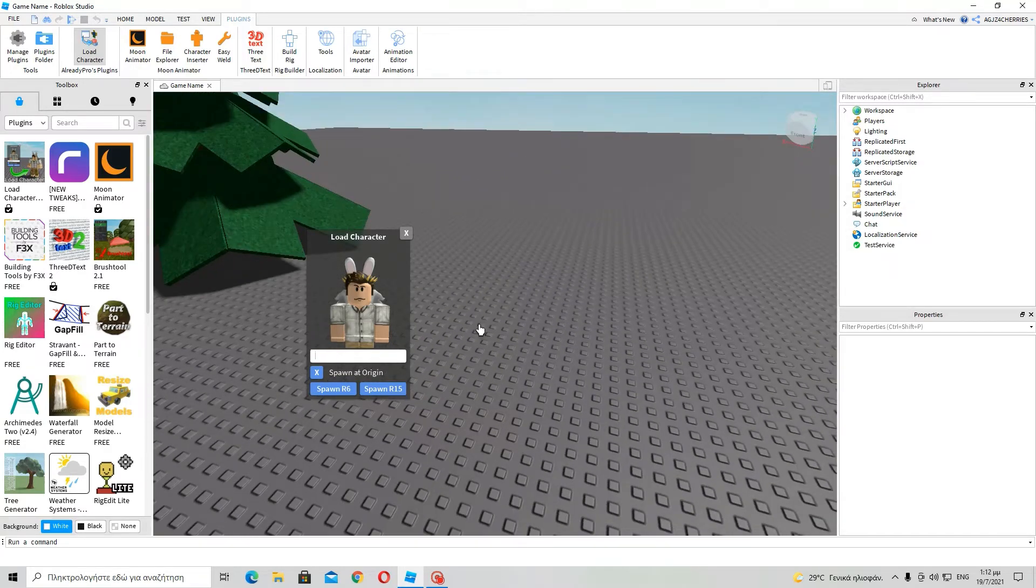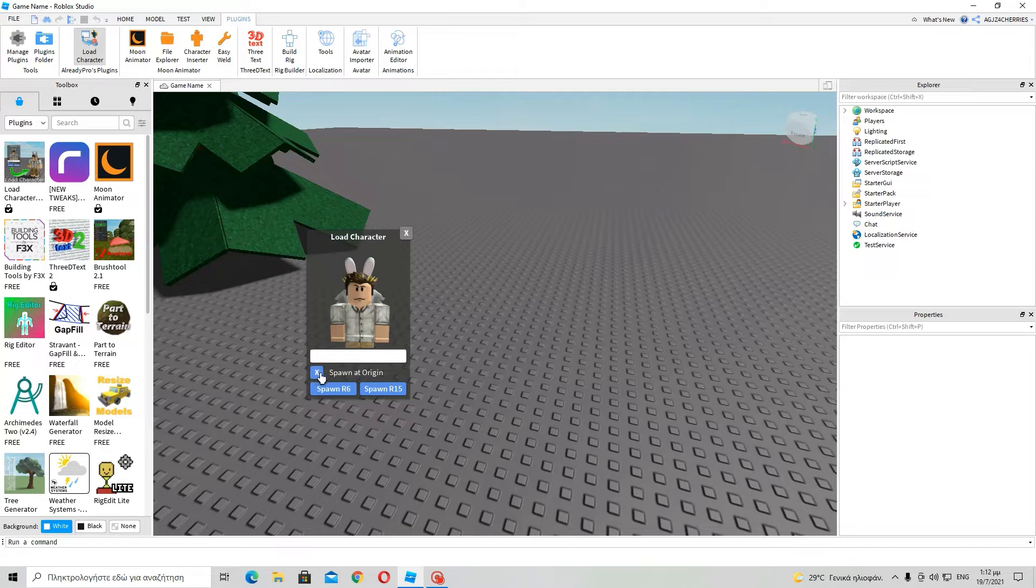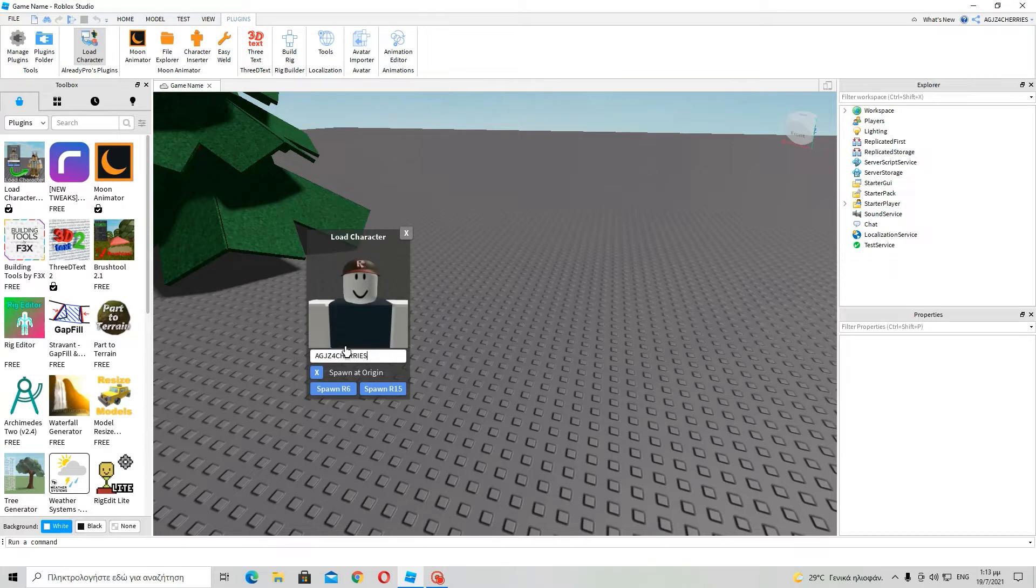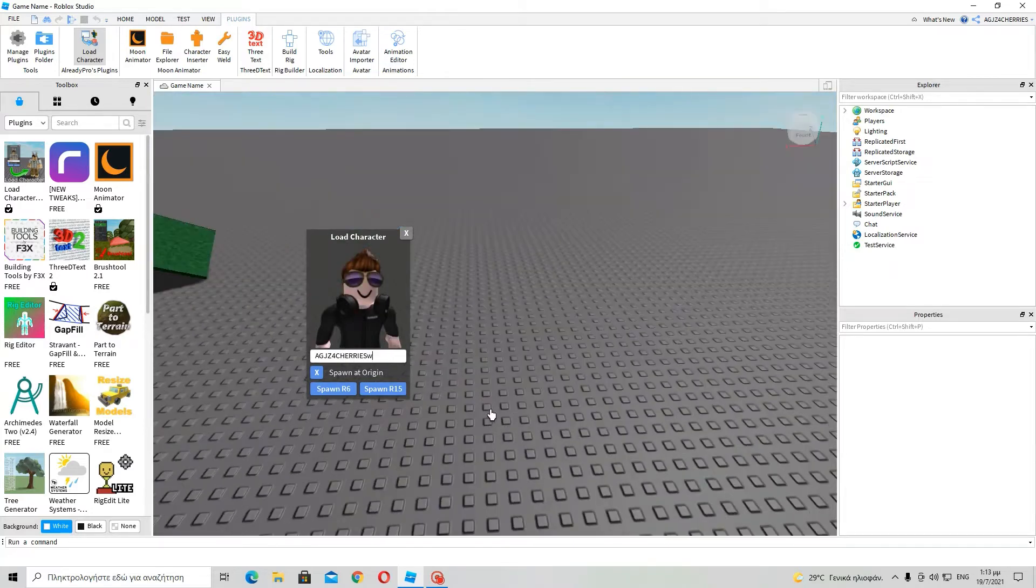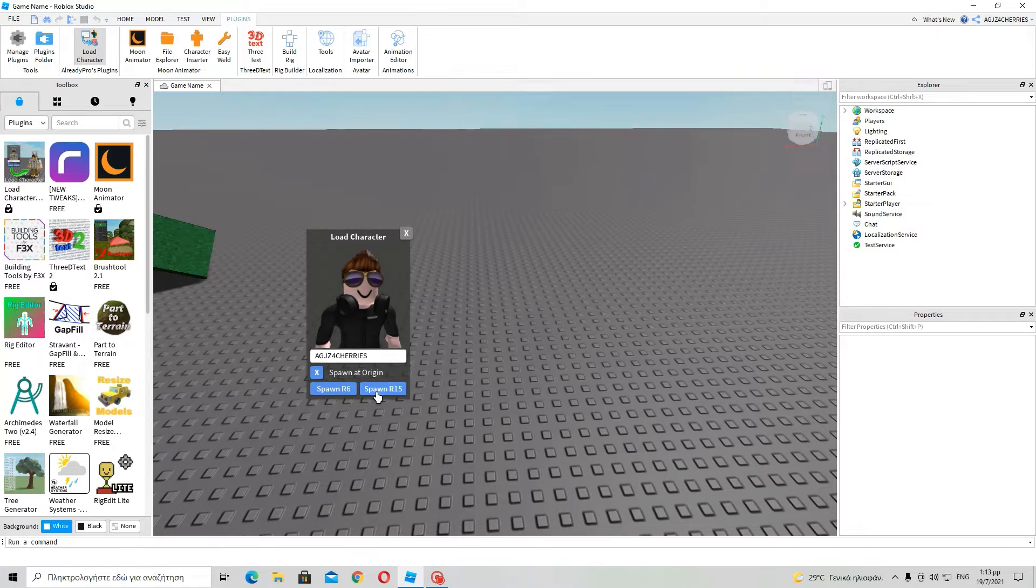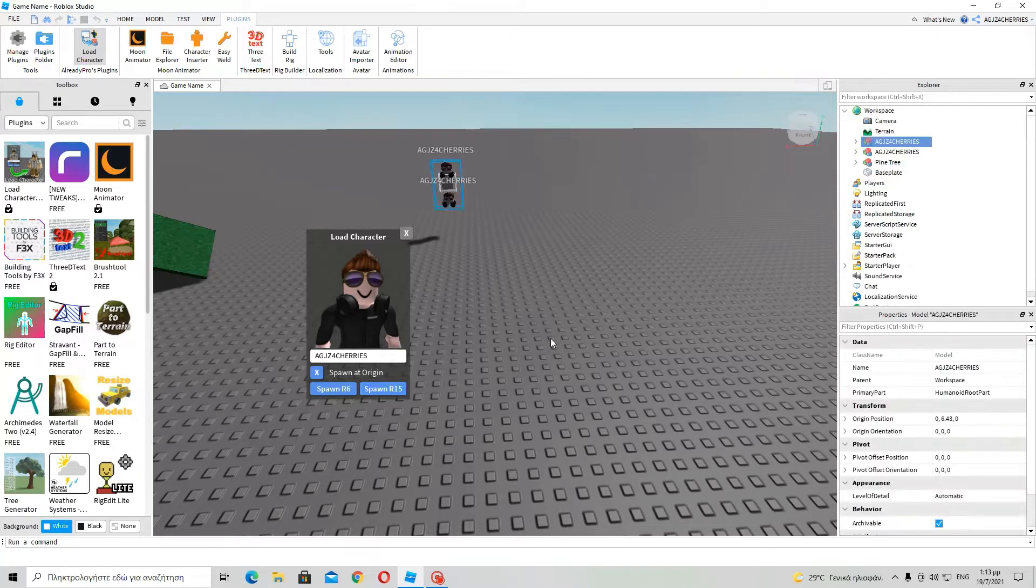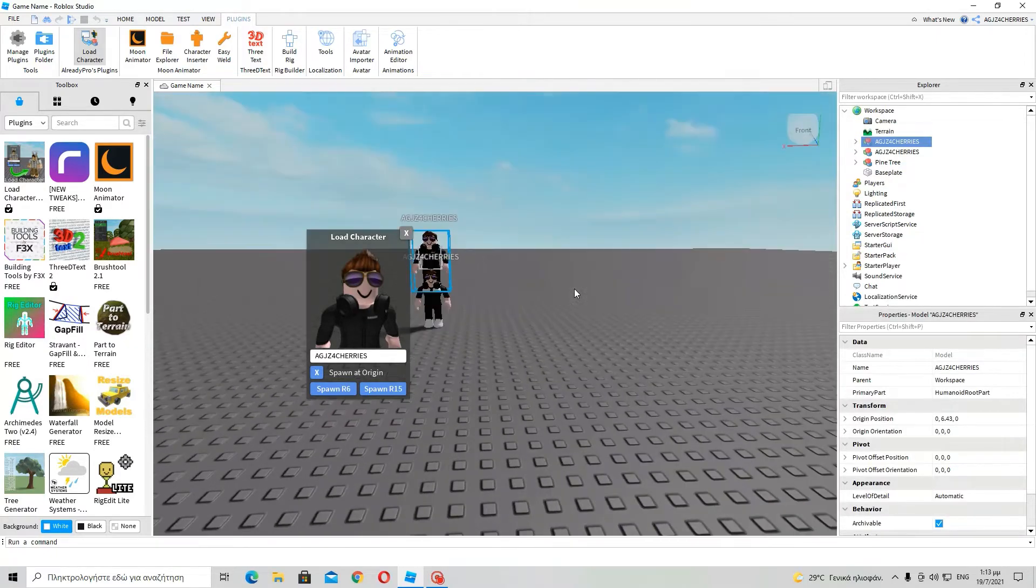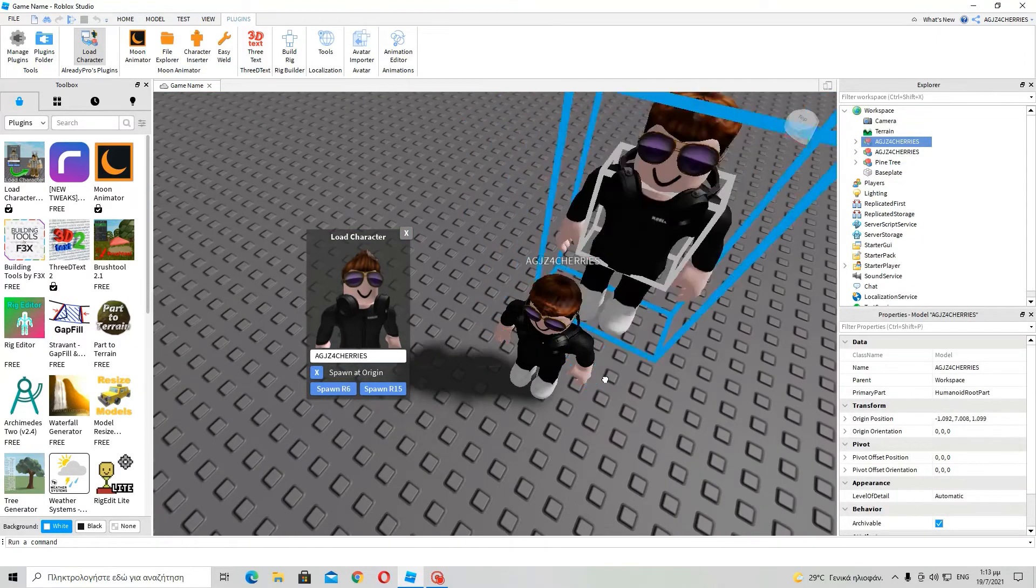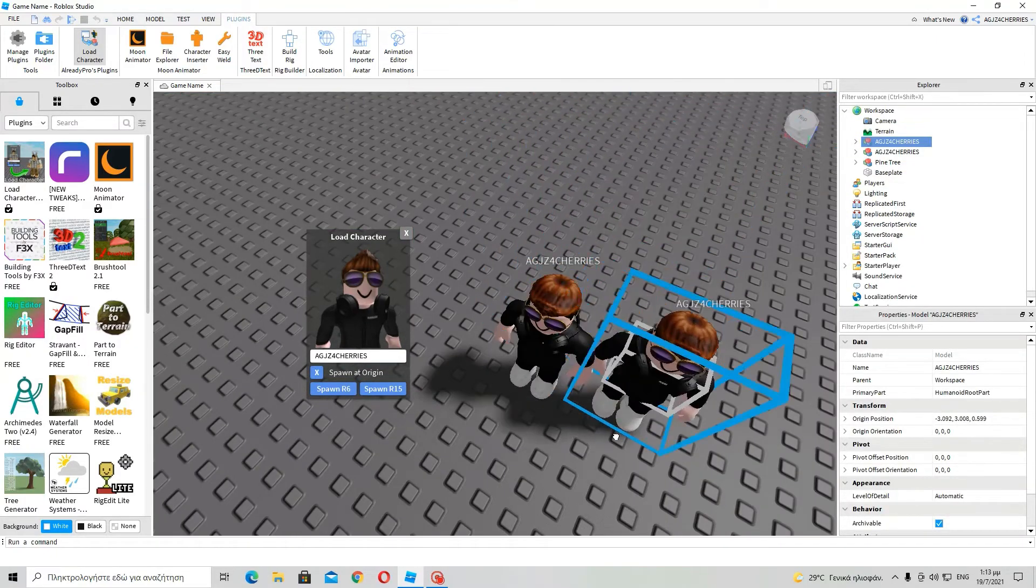Already pro is the guy who created it. Yes. I usually check this box which says spawn at origin. And then we can go to add AGJZ4 series. Ok, I am going to add both R6 and R15 so that I can show you the difference.